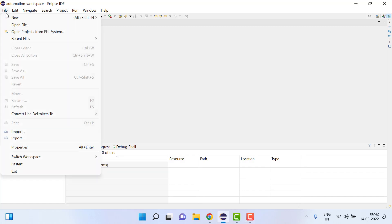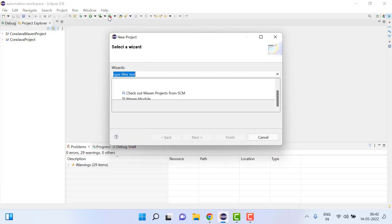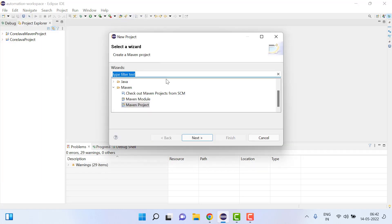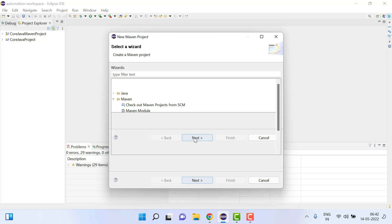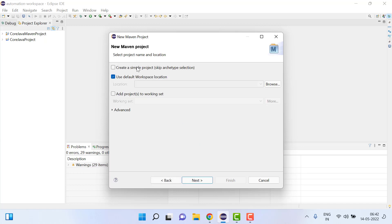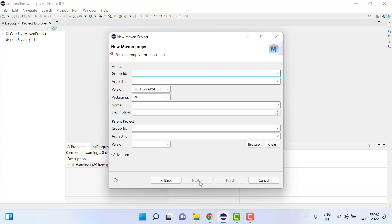First we can create a Maven project. We'll click here on project, search Maven, and then select Maven project. Click next, use simple project, click next.